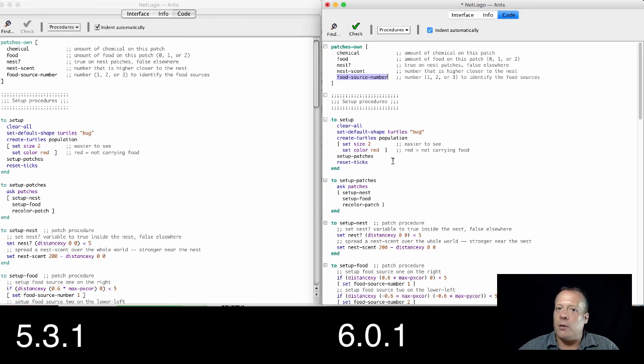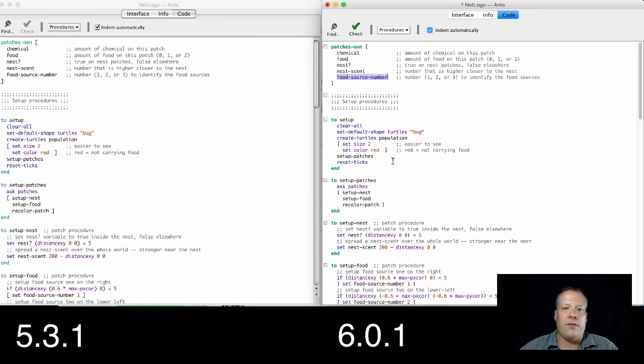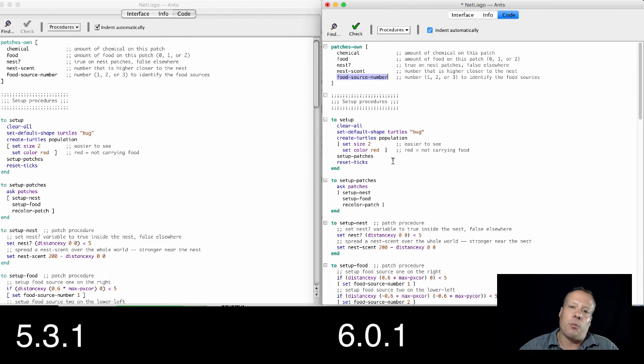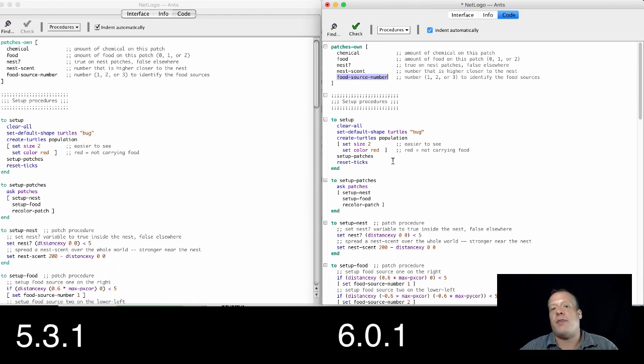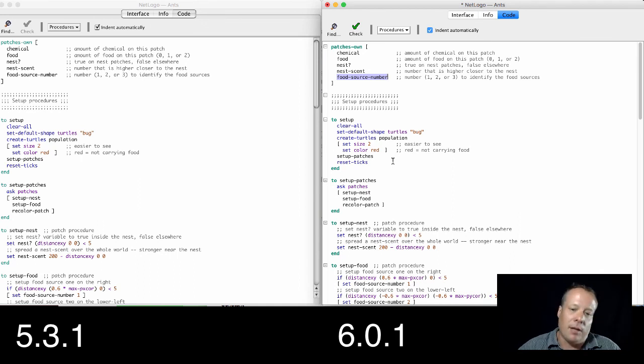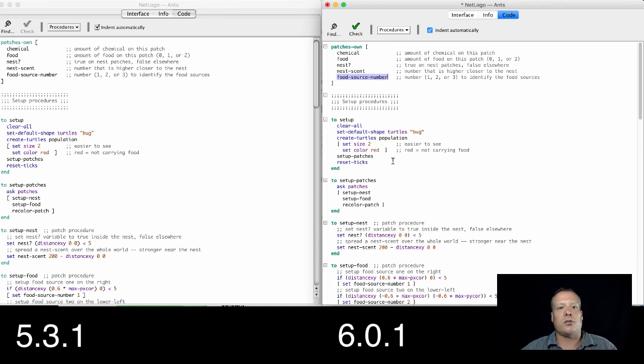Another thing is that later in the course, towards the end of the course, we use a tool called Behavior Search that used to be a separate download. It's now part of the NetLogo package, making it a lot easier to use. And of course, there's been some fantastic bug fixes, like they fixed a lot of problems in NetLogo. So NetLogo 6 is great.